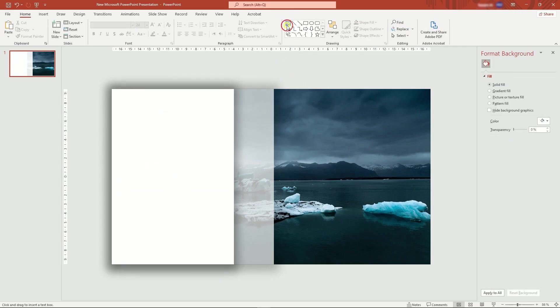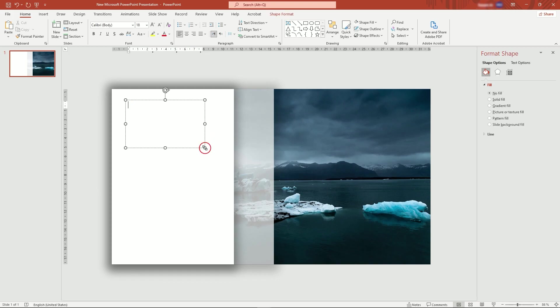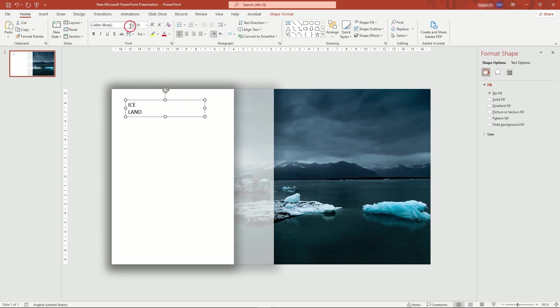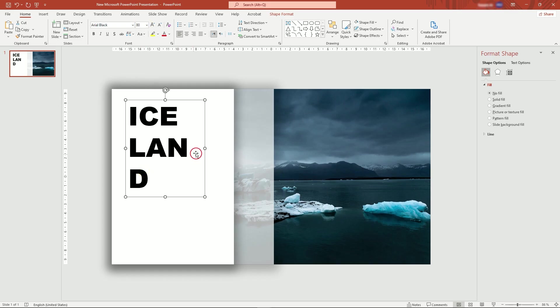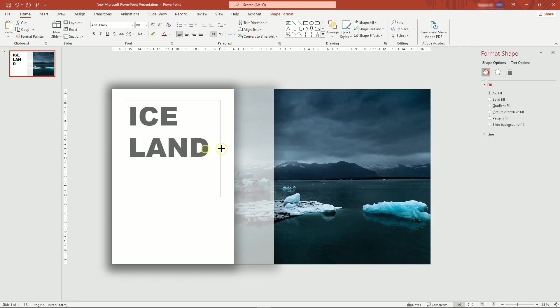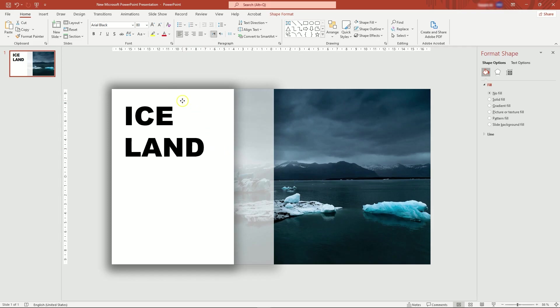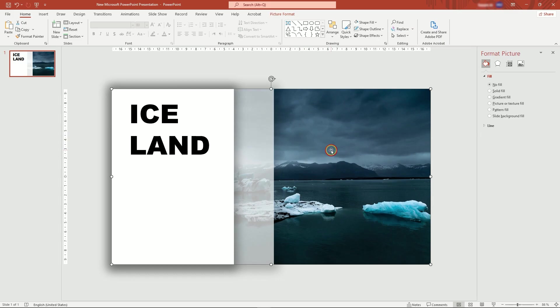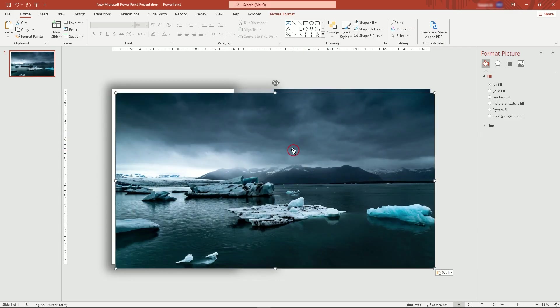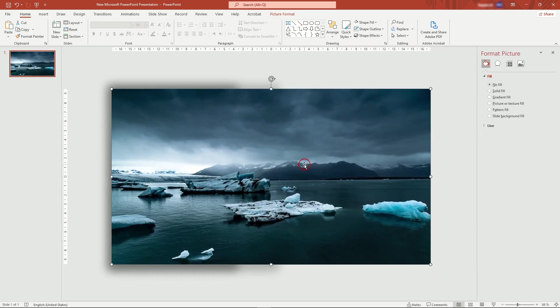Add your headline. Copy the picture in front, then send backward in the Arrange tab.